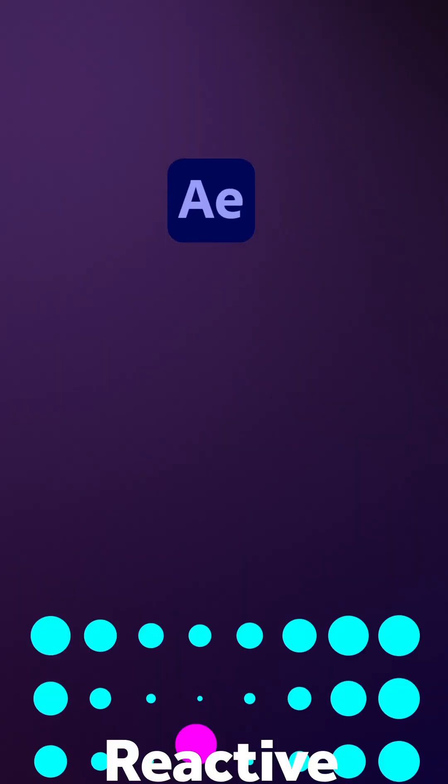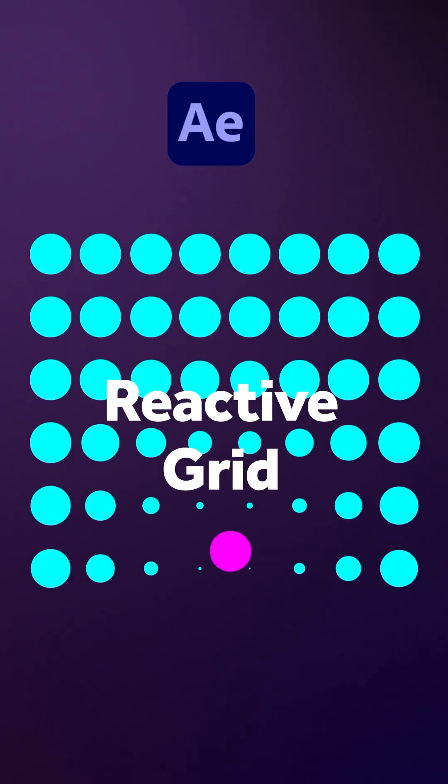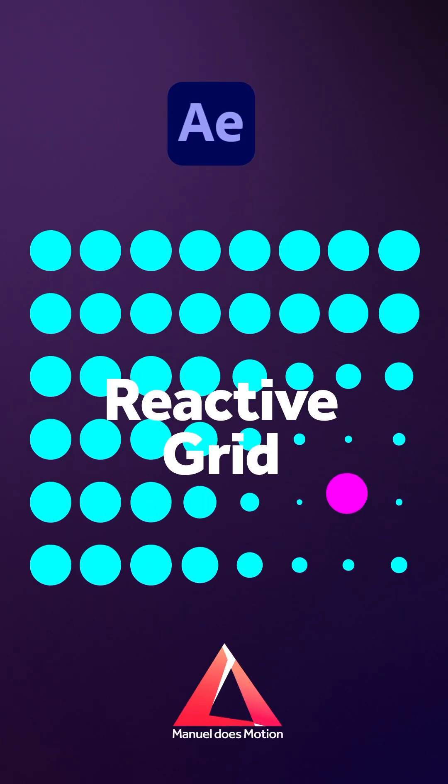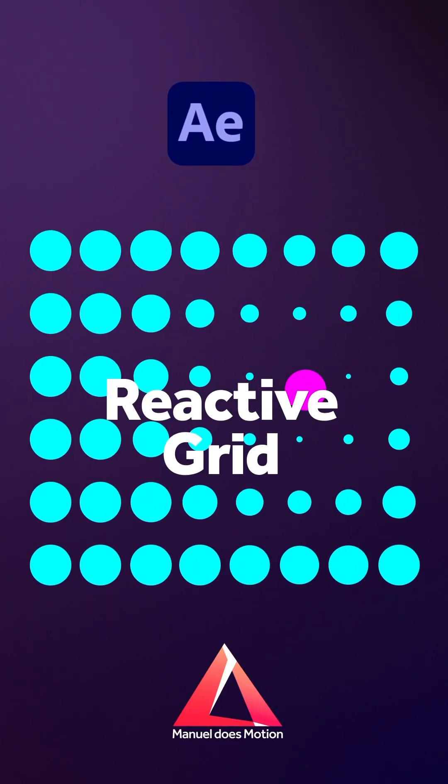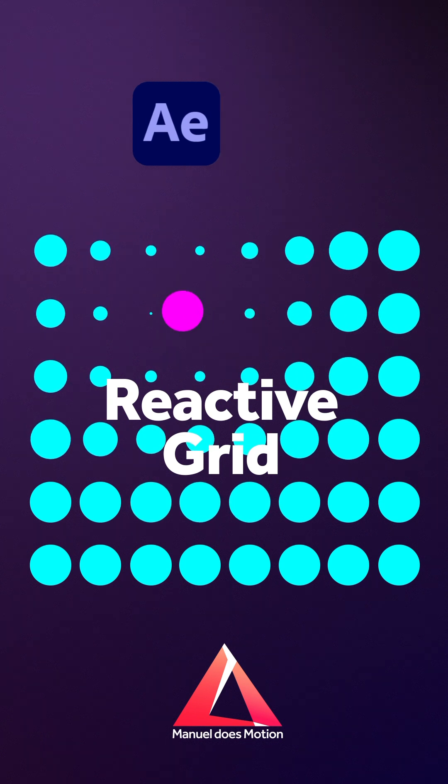Hey everyone, in this quick After Effects tutorial, I'll show you how to create this reactive grid.